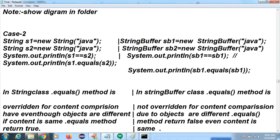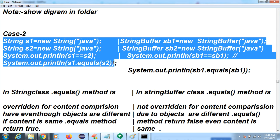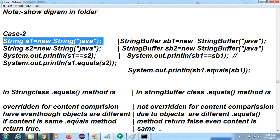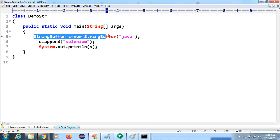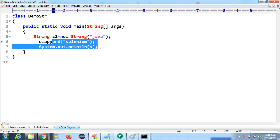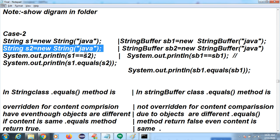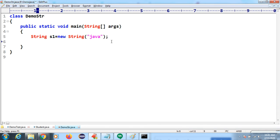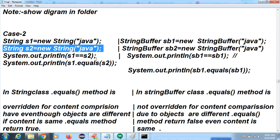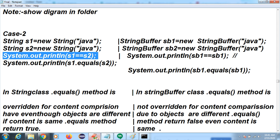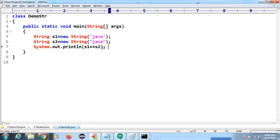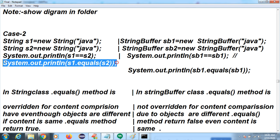StringBuffer's changeable behavior is the mutability of the StringBuffer object. Now let's discuss one more case — an interview question — we have two objects here.